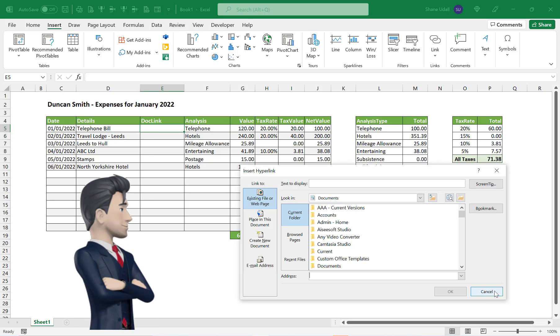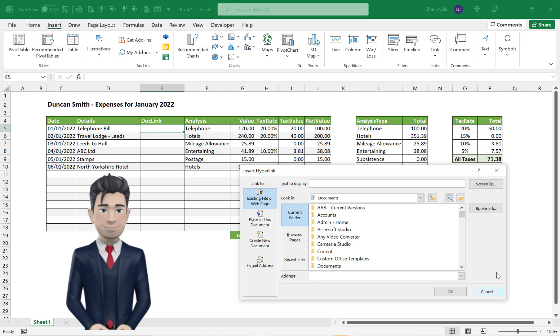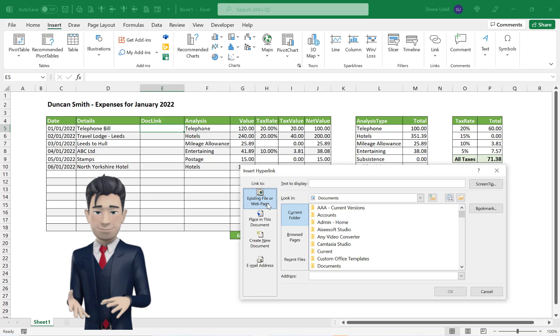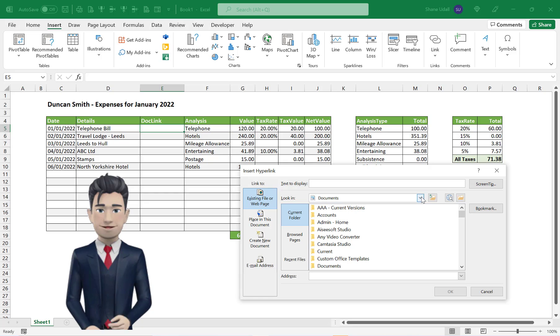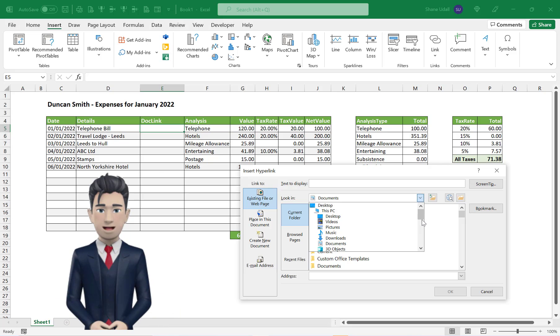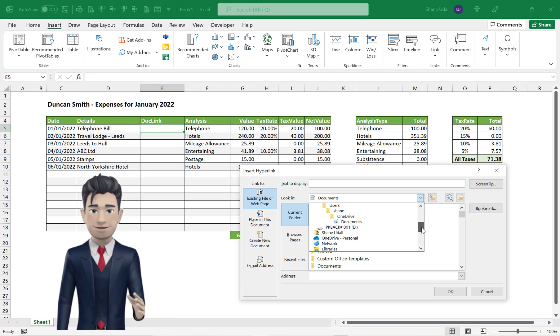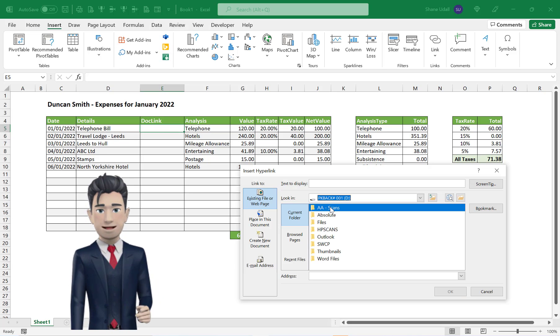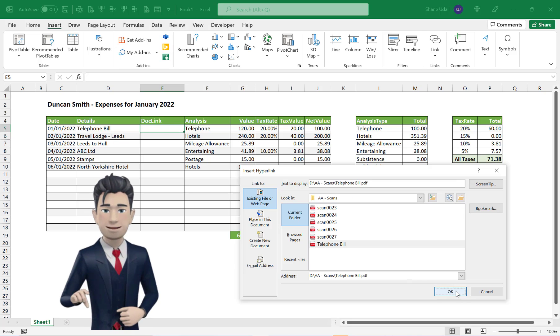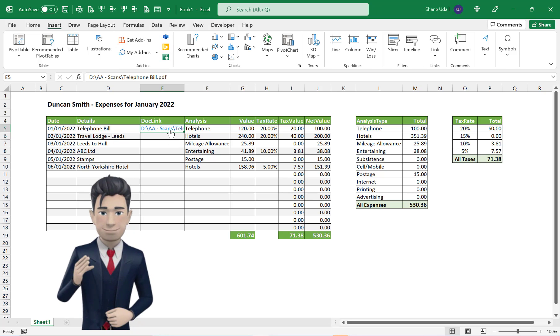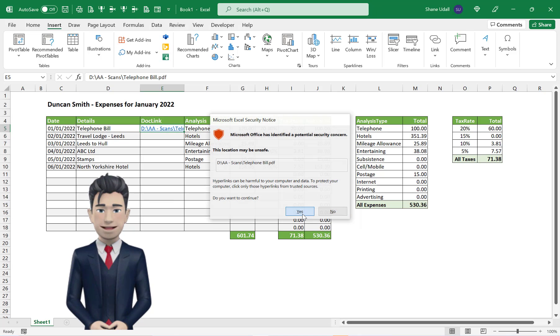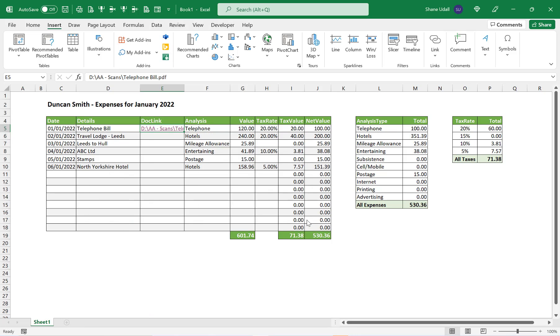Wherever your file is located, the routine I'm about to show you will be the same. In the Link to section, make sure that the Existing file or webpage option is highlighted. Then in the Look in section, navigate to your location. Mine is a USB drive. Select your file location and pick up the correct file. Once done, click OK to save and close. Check that the link works by clicking on it from within the Business Expenses table. It should take you directly to the document.